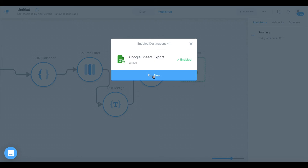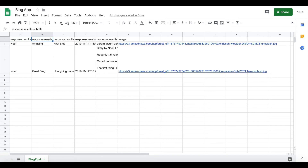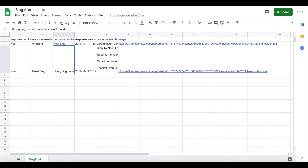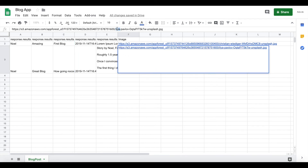It says 'succeeded'. Let's take a look at our Google Sheet — and awesome, it works! We have our headers fetched from Parabola: subtitle, title, create date, and so on, with data for the two rows. We have 'amazing first blog' and so on, the two blogs fetched, as well as the image in the correct format. The URL is correct — that works really nicely.